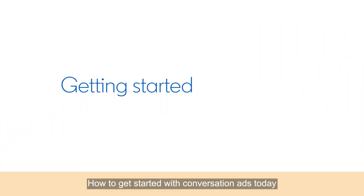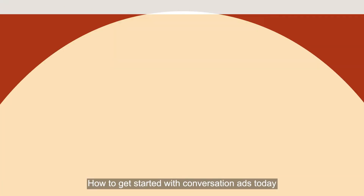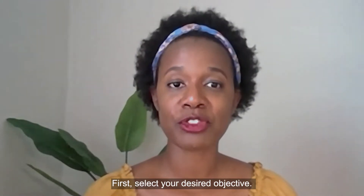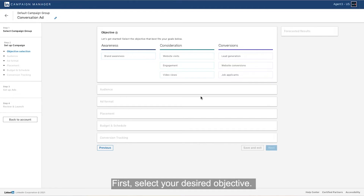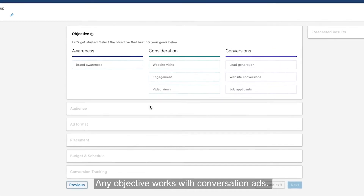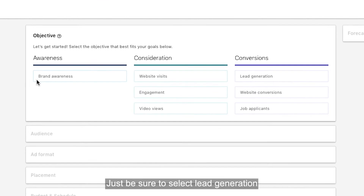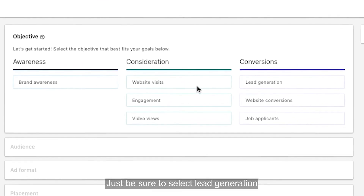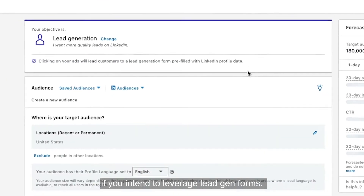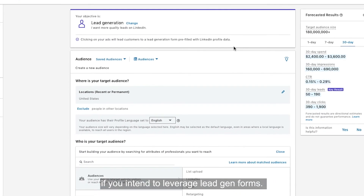How to get started with conversation ads today. First, select your desired objective. Any objective works with conversation ads — just be sure to select lead generation if you intend to leverage lead gen forms.